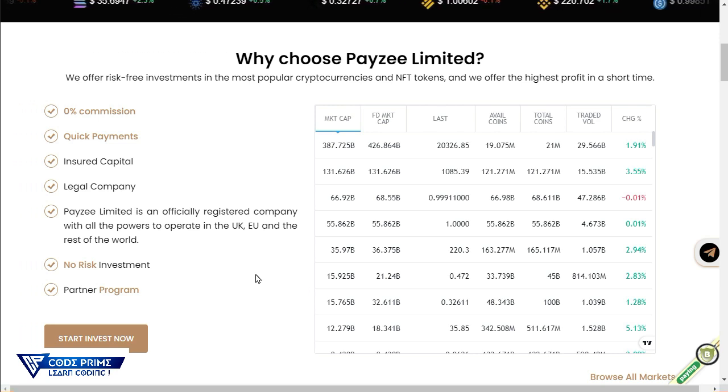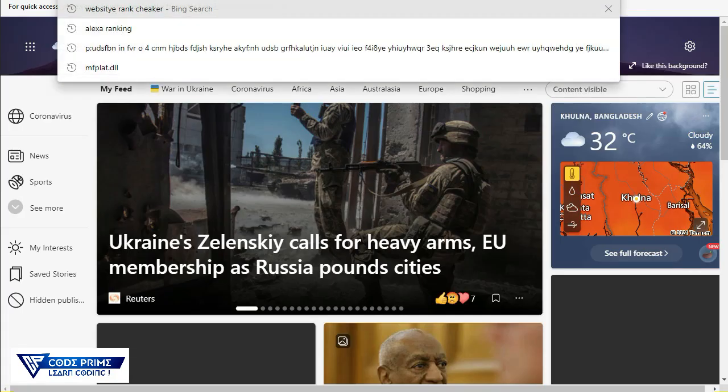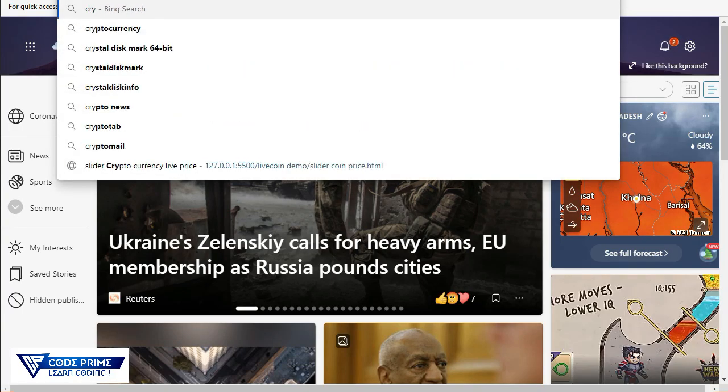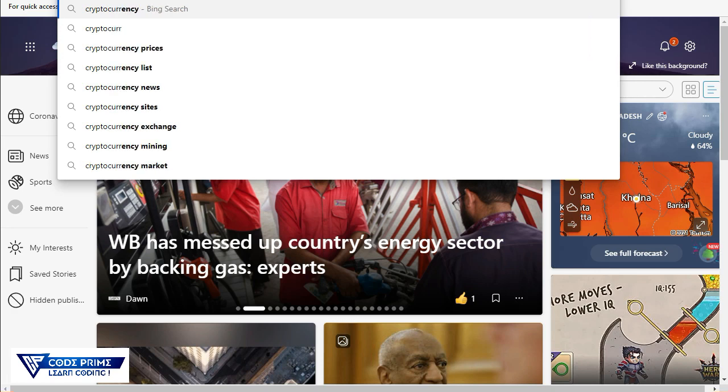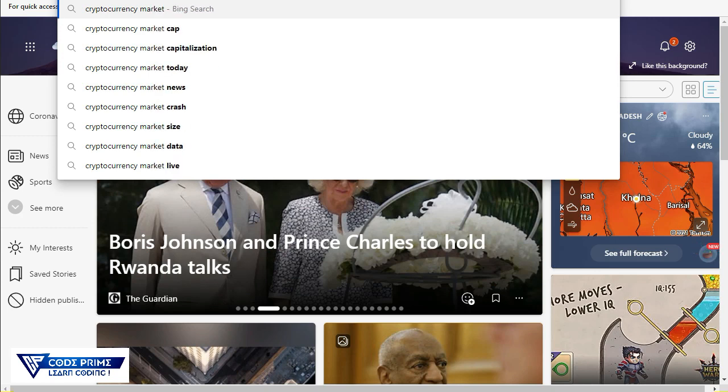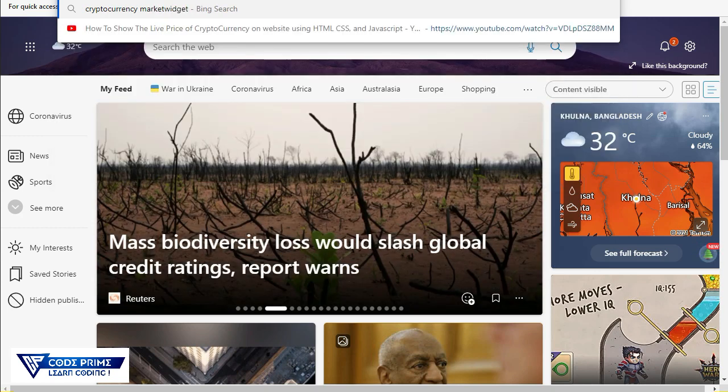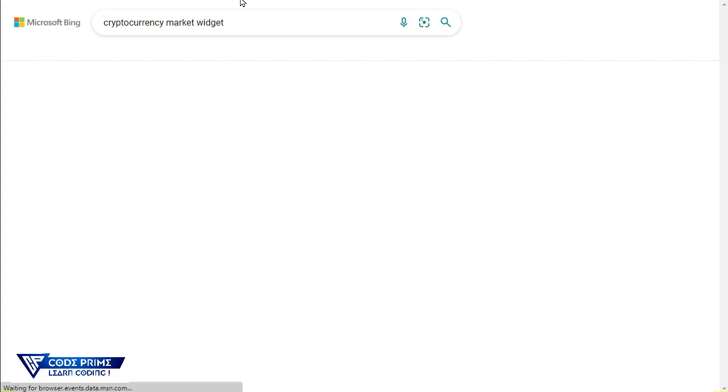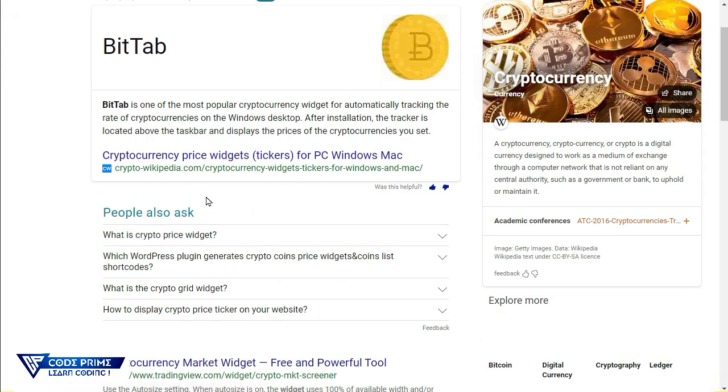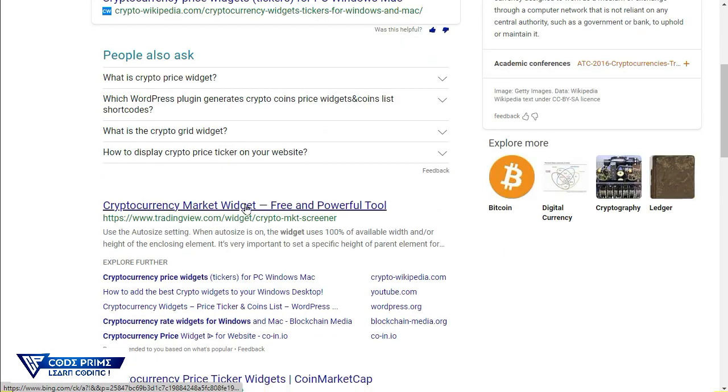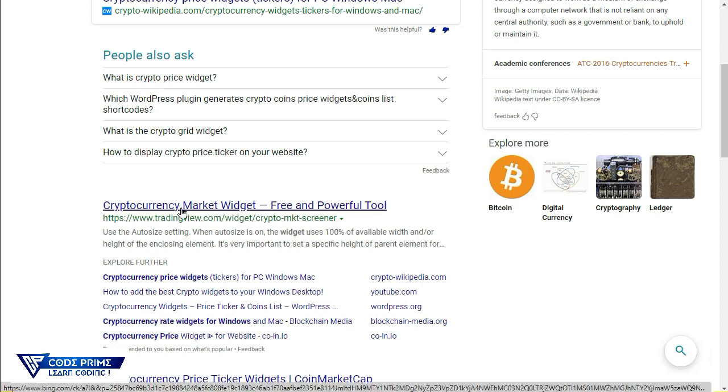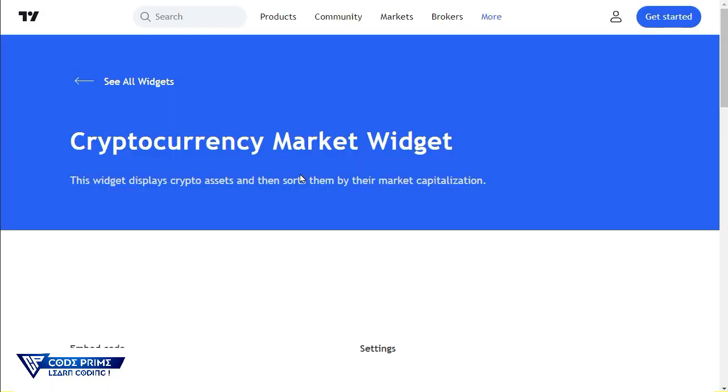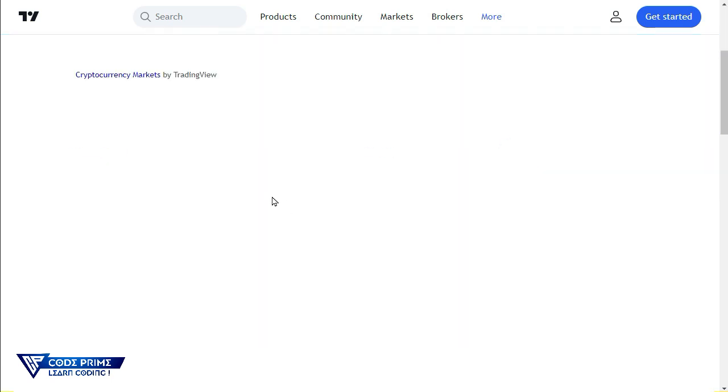First of all we need to go to our browser and search for cryptocurrency market widget. Let's make it a space and press enter. Now here it will show us the cryptocurrency market widget, and this is the TradingView widget. We just need to go on this and make sure you're visiting this TradingView widget. Let's click onto here and it will take us to the TradingView website. Now it will load completely.